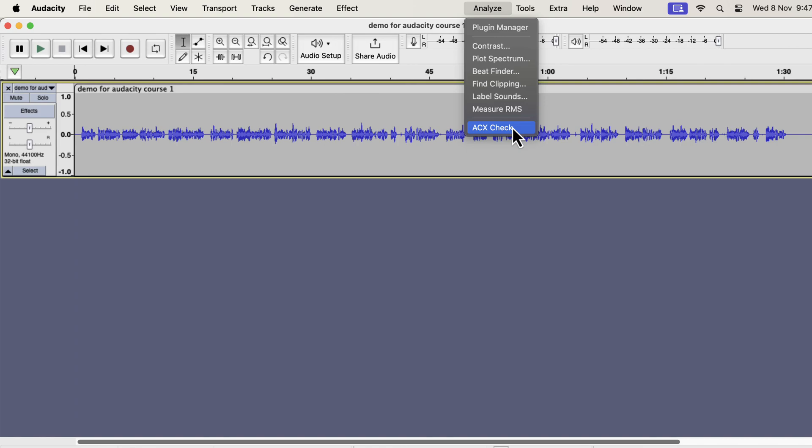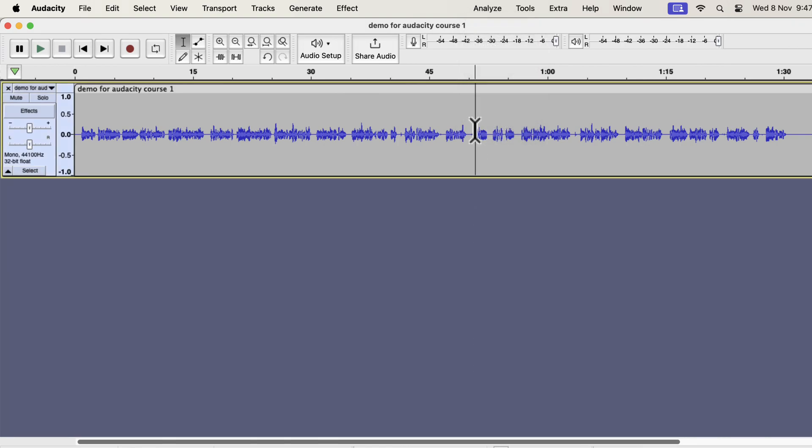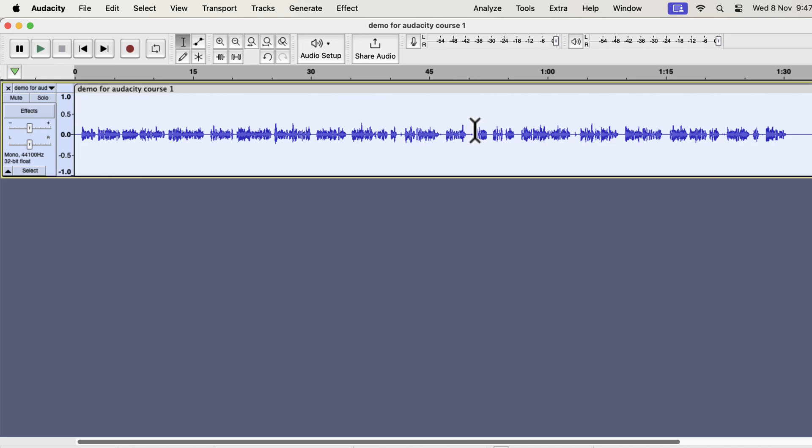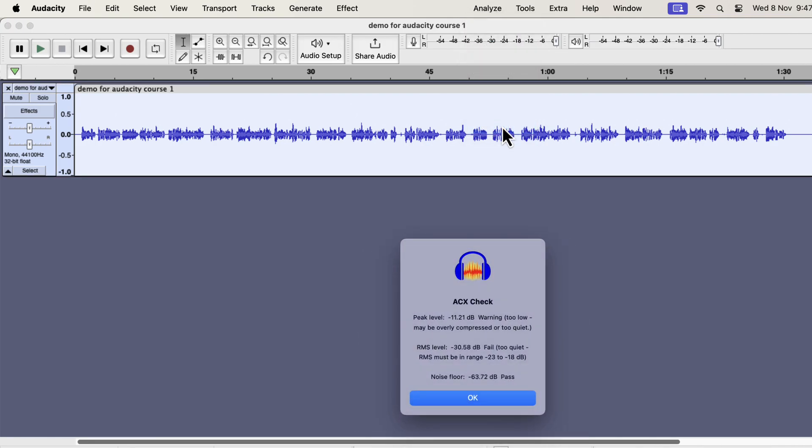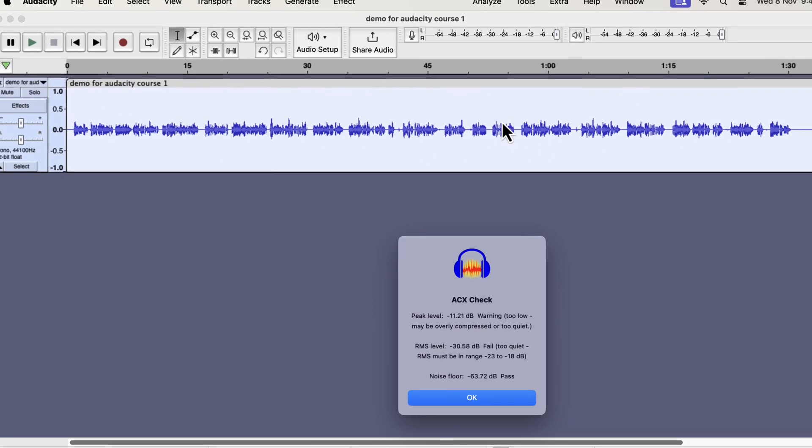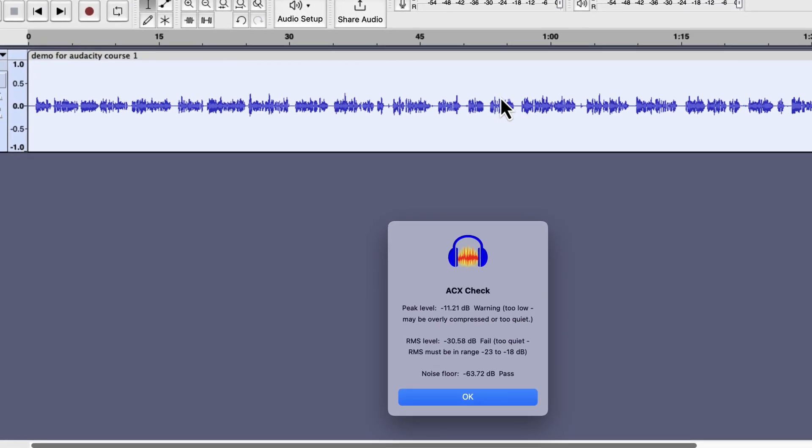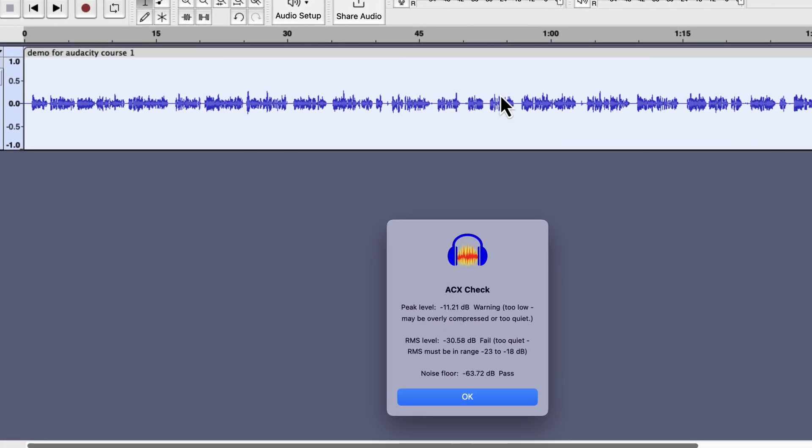To use ACX Check, you have to select the audio where you want to run ACX Check. I want to check the entire track against ACX requirements, so I will select the whole track. After selecting the track, go to ACX Check. You can see a pop-up window appears with the readings. Some readings failed, and some passed. We will see how to act based on the reading as we progress through the course.